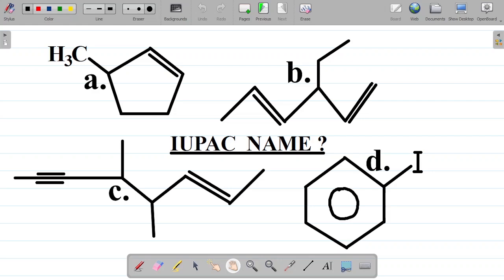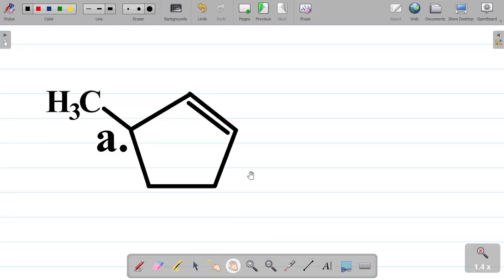In this video, I'll be trying to provide the IUPAC name of these different organic structures. We'll start with A, B, C, and then D. So you're having these organic structures here and we are asked to provide the IUPAC name. Now how do we name these compounds? Let's take them one after the other. Let's start with the A part, this compound here.